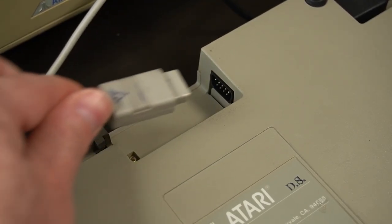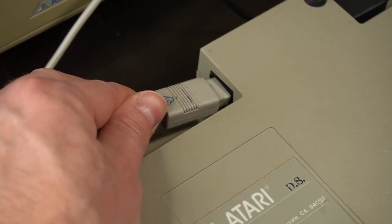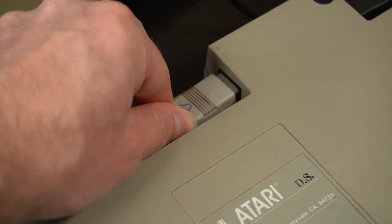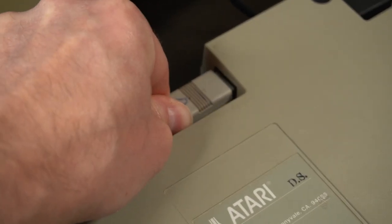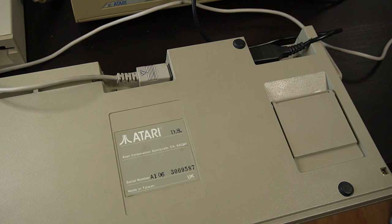The keyboard featured two ports on the back for connecting a mouse and joystick. These ports used a 9-pin D-Sub connector, which was a common type of connector for computer peripherals at the time.